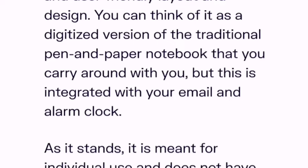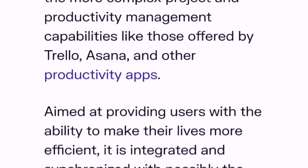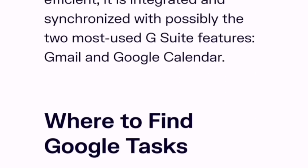Unlike tools such as Trello, Asana, and other productivity apps aimed at providing users with the ability to make their lives more efficient, Google Tasks is integrated and synchronized with possibly the two most used G Suite features: Gmail and Google Calendar.